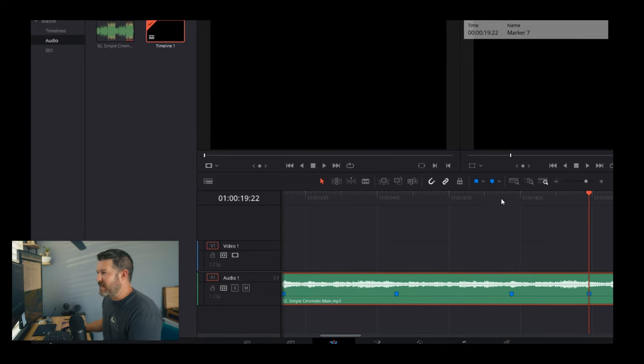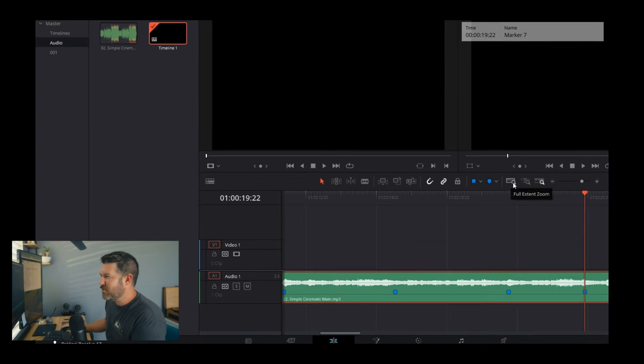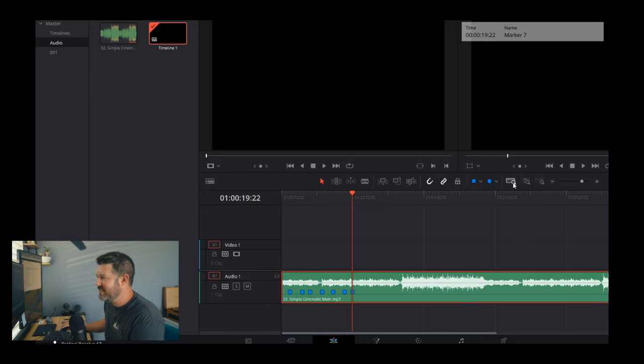Now that we have the audio marked up, there's a useful button up here — the Ruler/Full Extent Zoom. Press it and it will zoom out to the full extent of your video timeline, showing every clip. Short project it'll be short, long project it'll be long. It's a handy tool to quickly return to a regular view of your entire timeline.